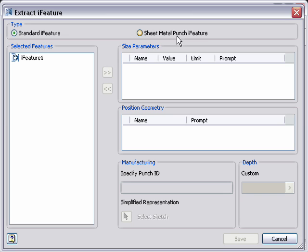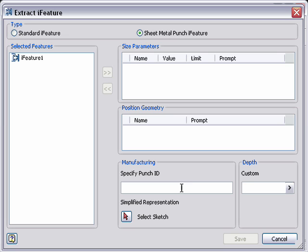So it's all rolled into one feature. And the difference, you'll notice if I click on sheet metal, that it activates my manufacturing information down here.